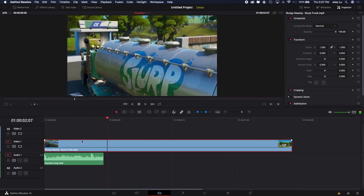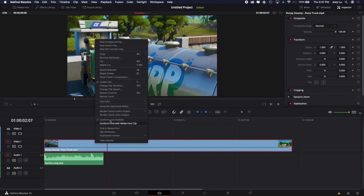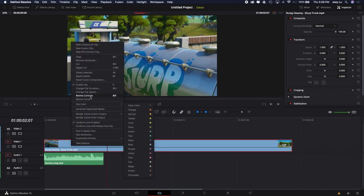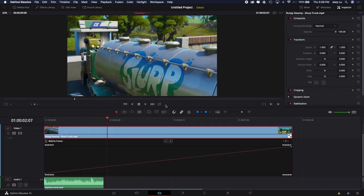So what you first want to do is right-click on this, and go to Retime Curve. This is really important—you can't skip this step. This is the most important thing. Right-click on the clip, click Retime Curve, and it's going to look like this. I don't even know what this means, but I don't use this.